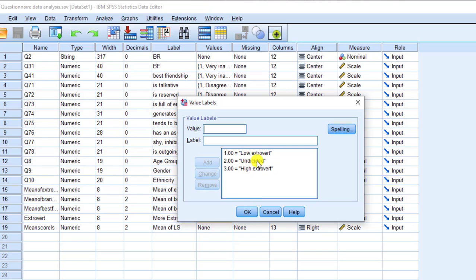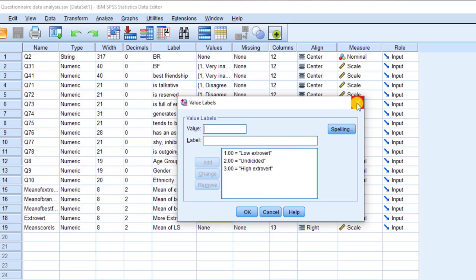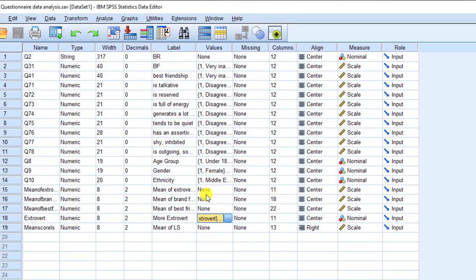Once the recoding is done, I'll have a new variable classifying respondents as low extrovert, undecided, or high extrovert. With three groups, I can run a one-way ANOVA to see whether there are significant differences between groups — for example, by gender or brand perception. The full analysis will be shown in another tutorial.